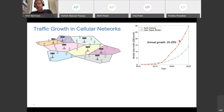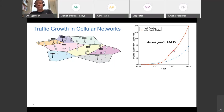In developing regions, traffic may increase even faster because mobile data is essentially the first data service. In developed parts of the world, we are expecting 25 to 30% growth over the next decades. We need to build new technologies all the time to deal with this.